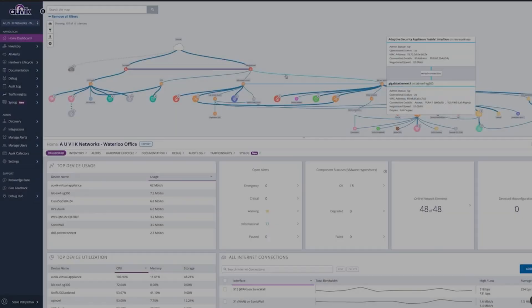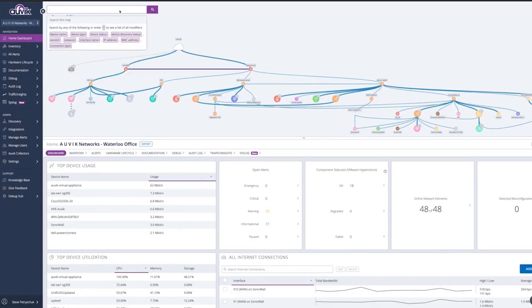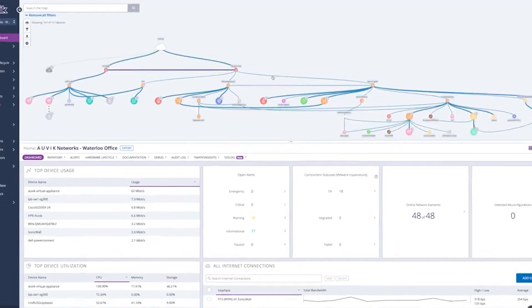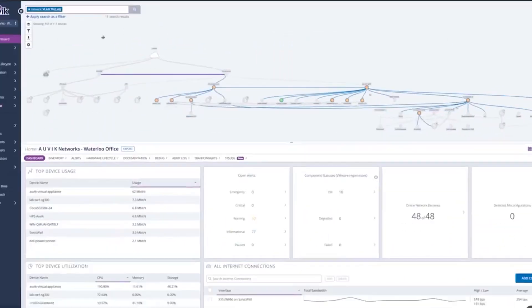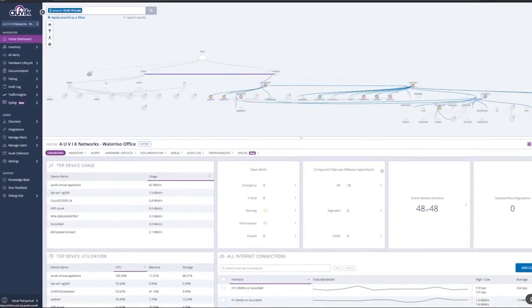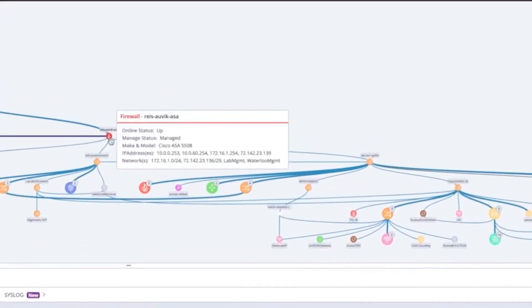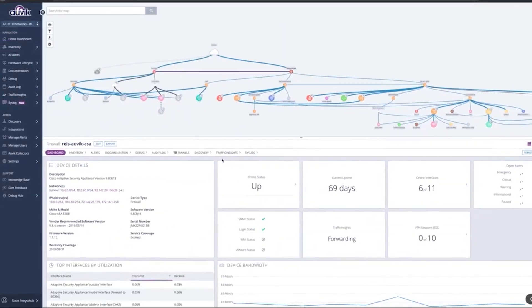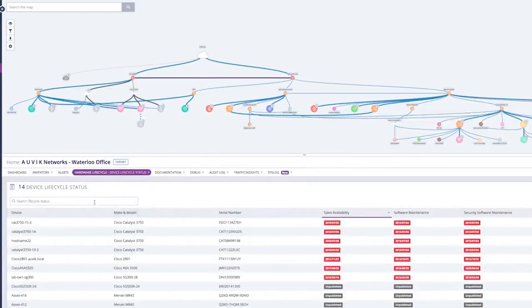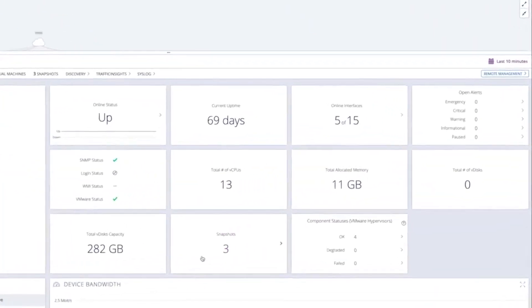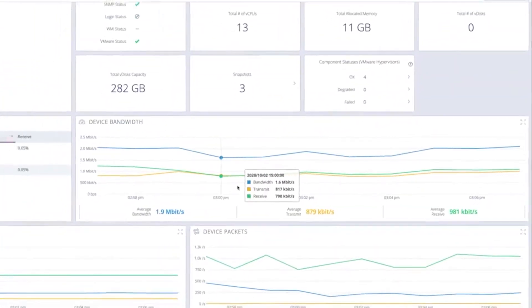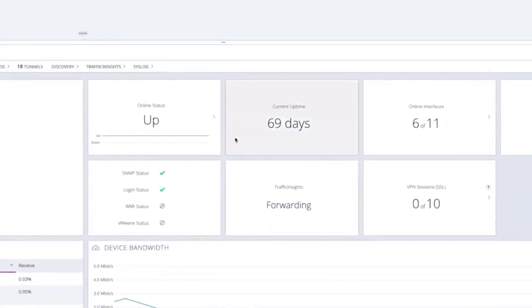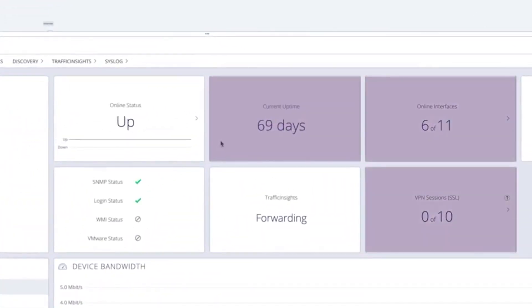Alvik is a cloud-based remote monitoring and management software that simplifies and automates network monitoring and management. When you consider Alvik's remote management features, the software can be seen as a kind of RMM for network infrastructure. Alvik is a great complement to traditional RMMs. With Alvik, IT and MSPs can automatically discover and map their network. One of the biggest challenges of distributed site management is simply knowing what devices are on the network.